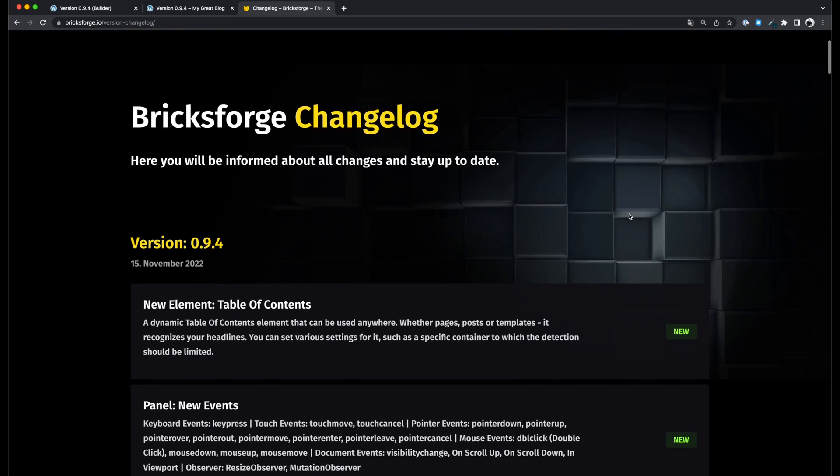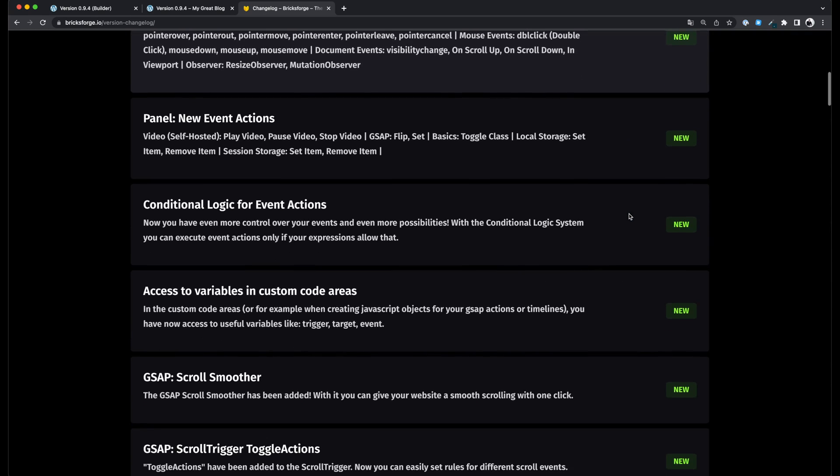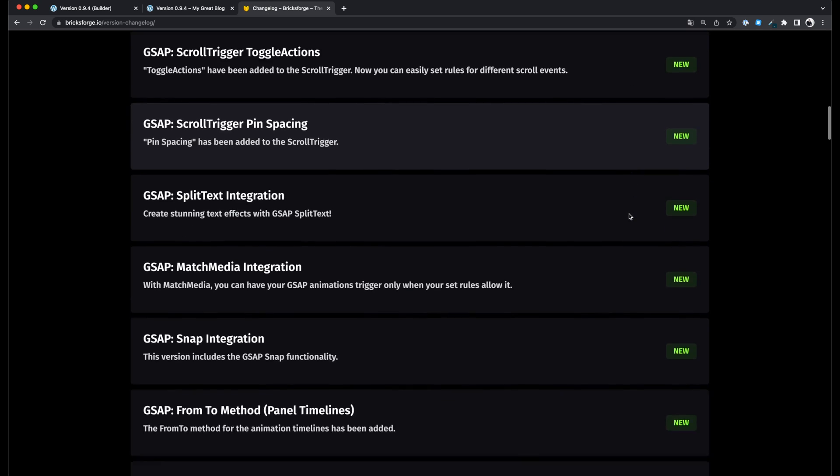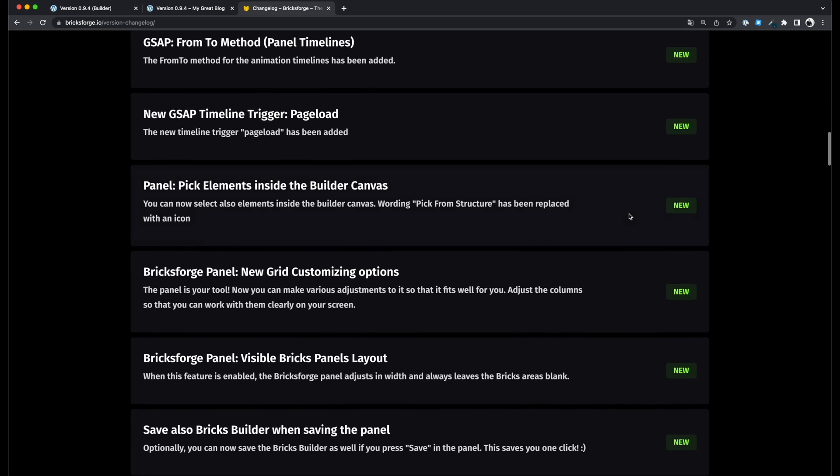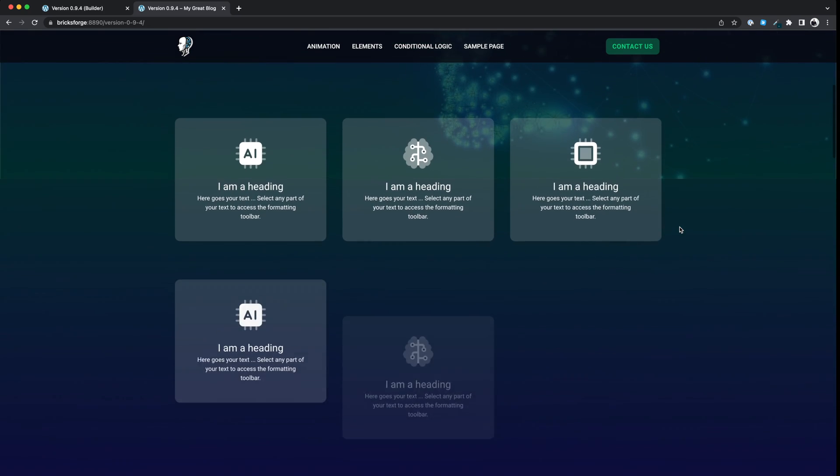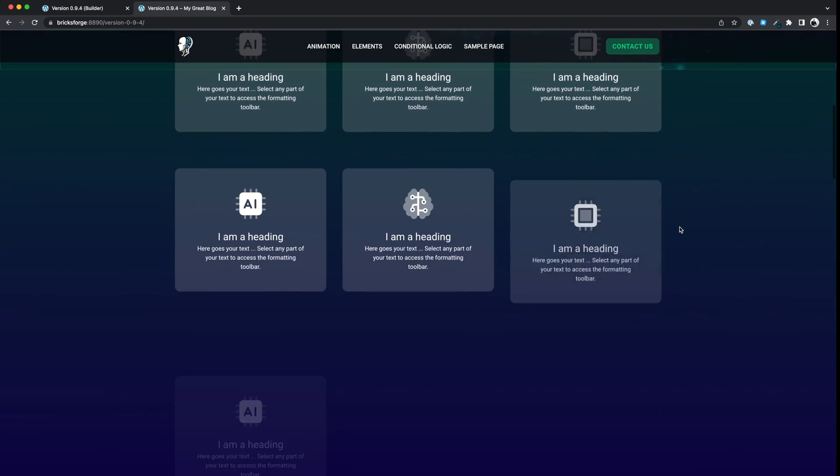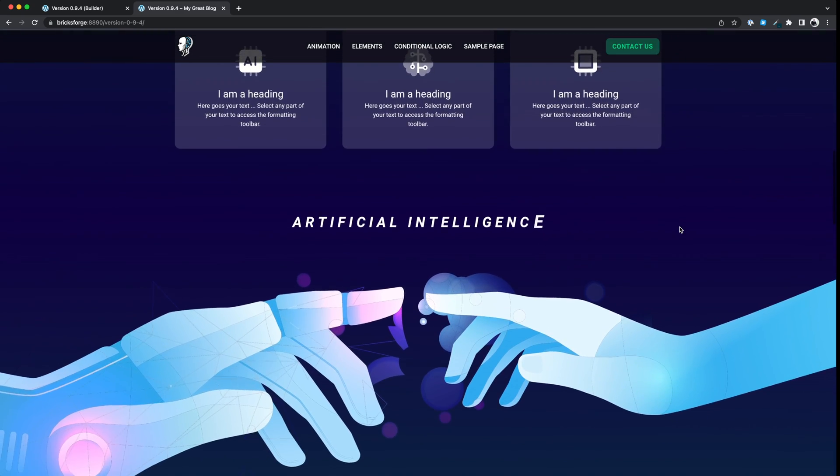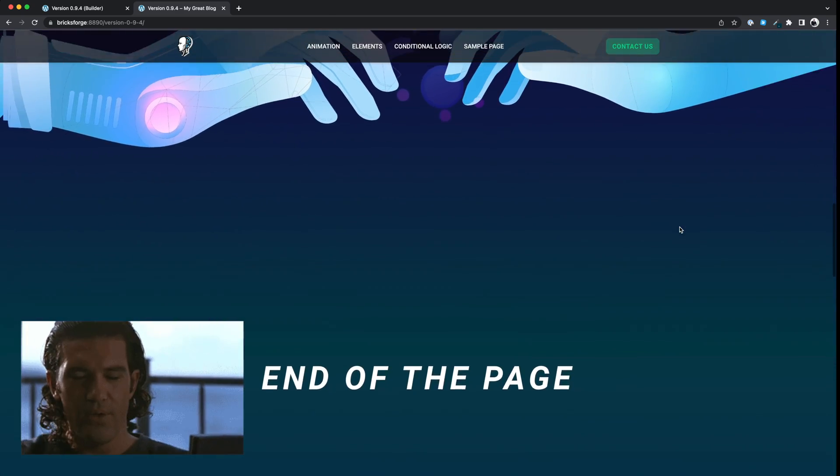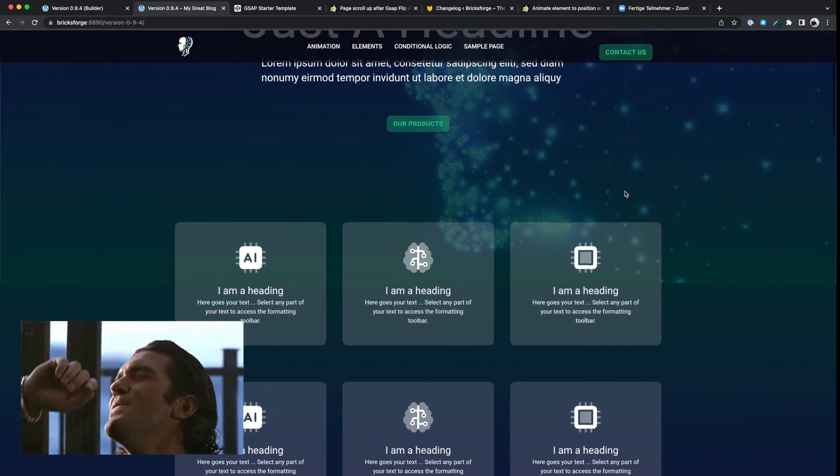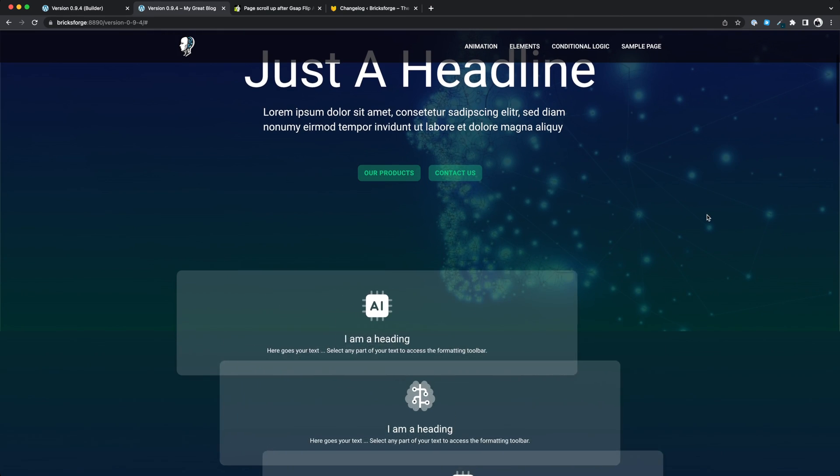BricksForge version 0.9.4 has been released and in this video I want to show you some new features. All details can be found in our changelog. This time the focus was on GSAP animations, which you can use to give your website even more the awesome effect. There is a lot to say, so let the video begin.